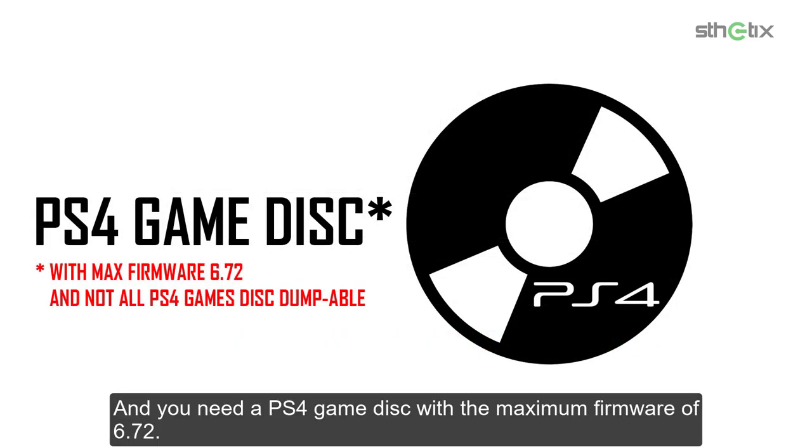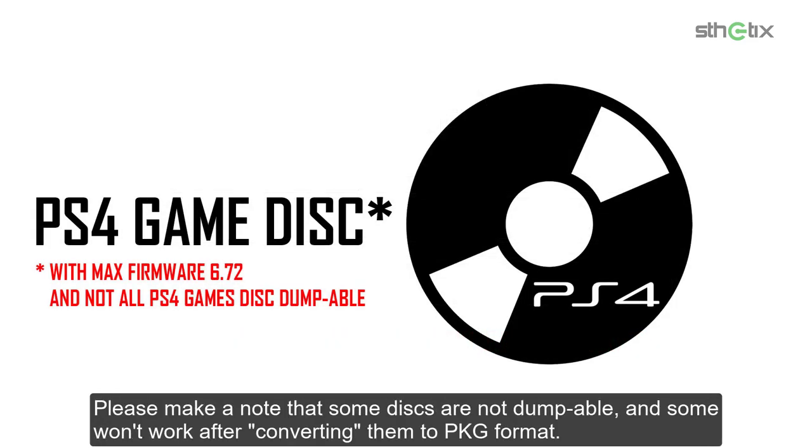And you need a PS4 game disc with the maximum firmware of 6.72. Please make a note that some discs are not dumpable, and some won't work after converting them to PKG format.